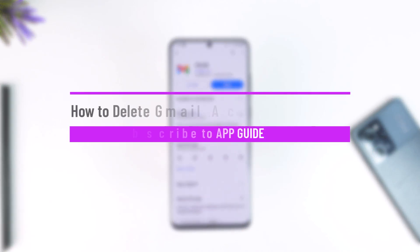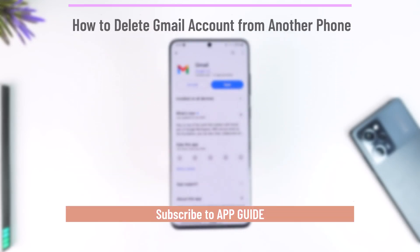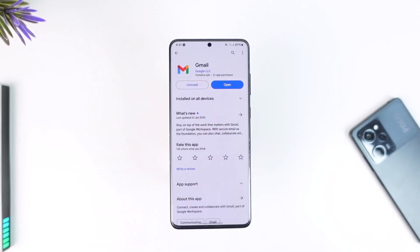How to delete a Gmail account from another phone. Hey everyone, welcome back to our channel. In today's video, I'm going to guide you on how you can delete your Gmail account from another phone, so make sure to watch the video till the end.